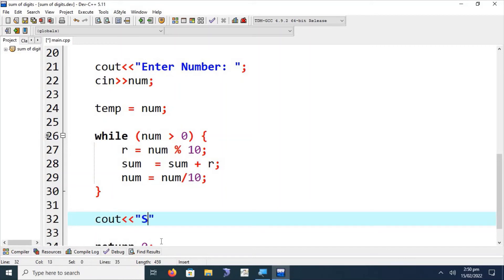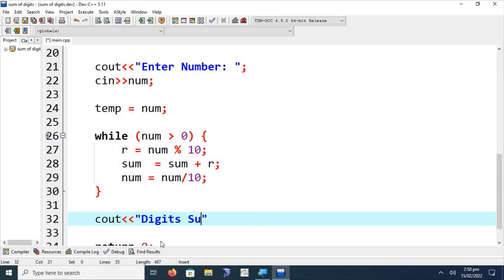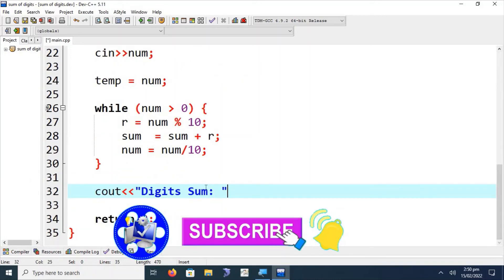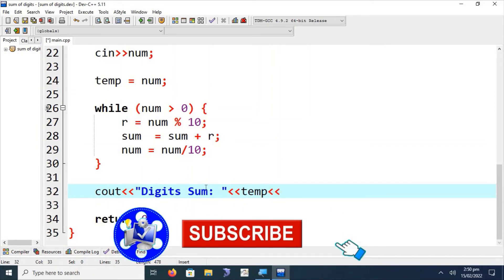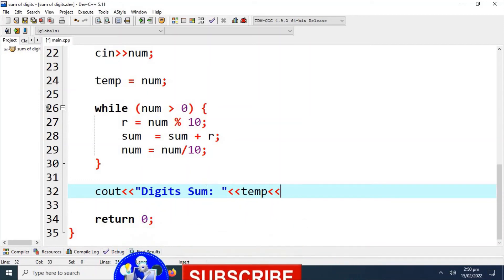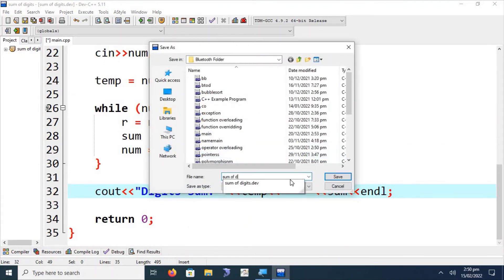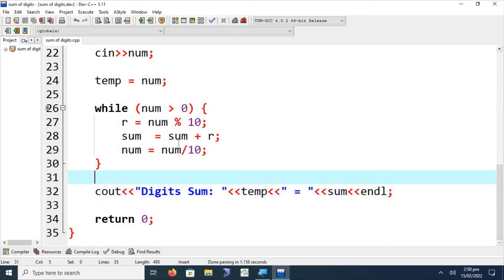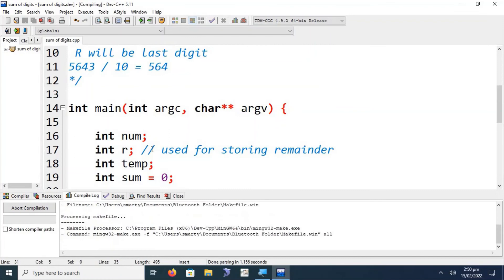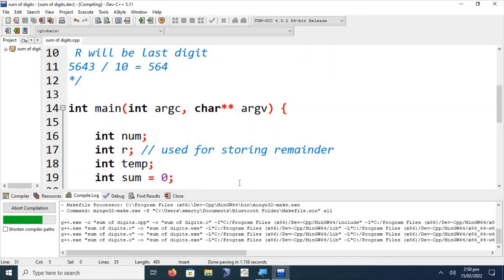We can then output with cout: 'Sum of digits of [temp] is [sum]', where temp holds the original input number. We can also use a manipulator. Save the file as 'sum of digits'. Now we run the program to check for any errors or warnings.